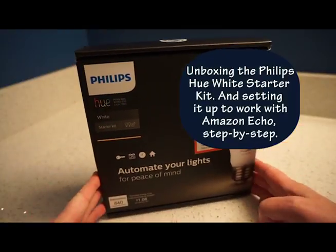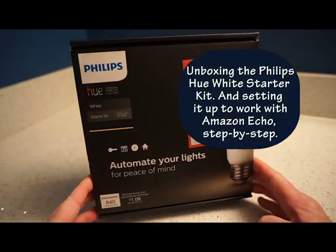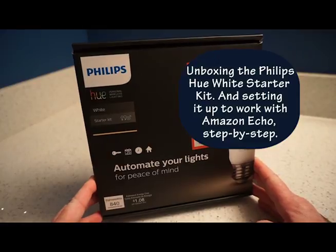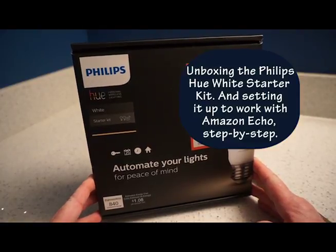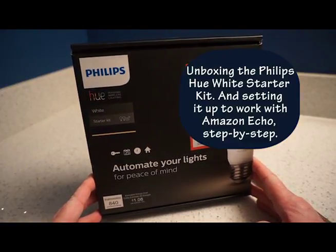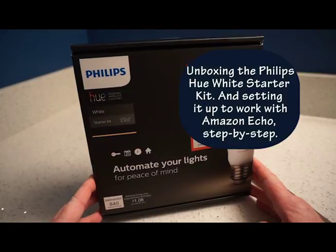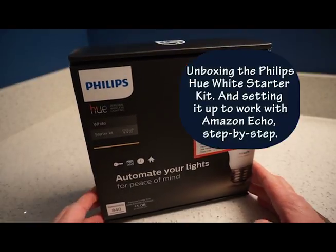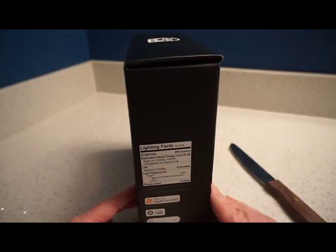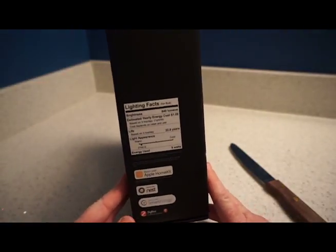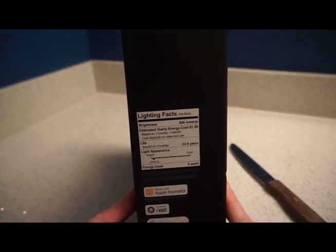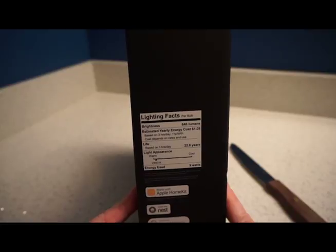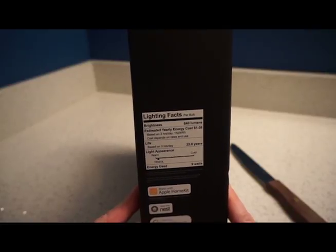Hi, this is Joe again, and I am going to be unboxing my Philips Hue personal wireless lighting system. It's a white starter kit, a gift from my daughter, and I'm very excited to be getting started in the world of automated lighting.